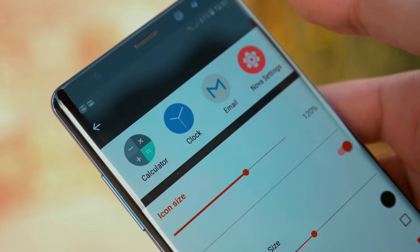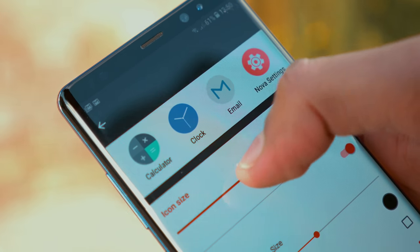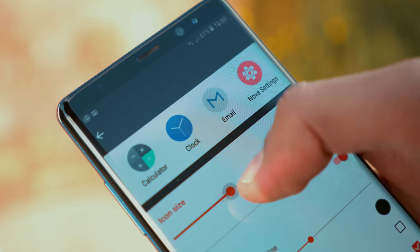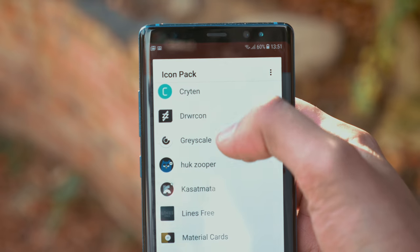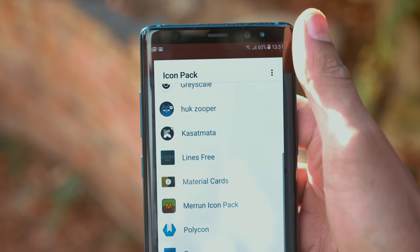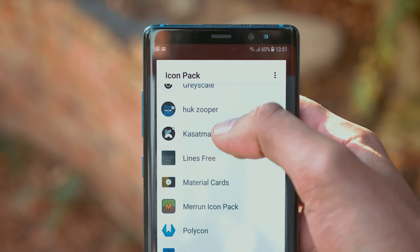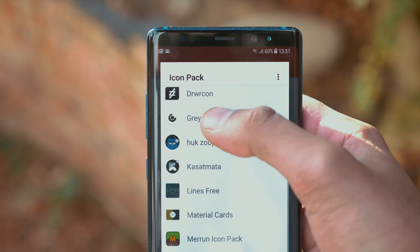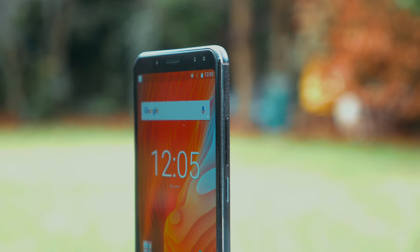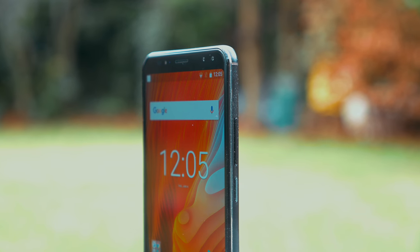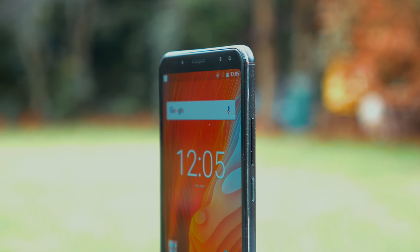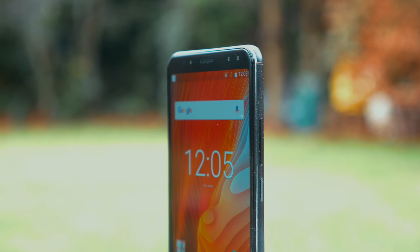If you haven't already seen my video on the best secret Android launchers, or launchers that are pretty difficult just to stumble across, definitely go check that out — I'll leave it as a card above. As always, thank you guys so much for watching. My name is Aaron, this is Mr. Who's the Boss, and I'm signing out.